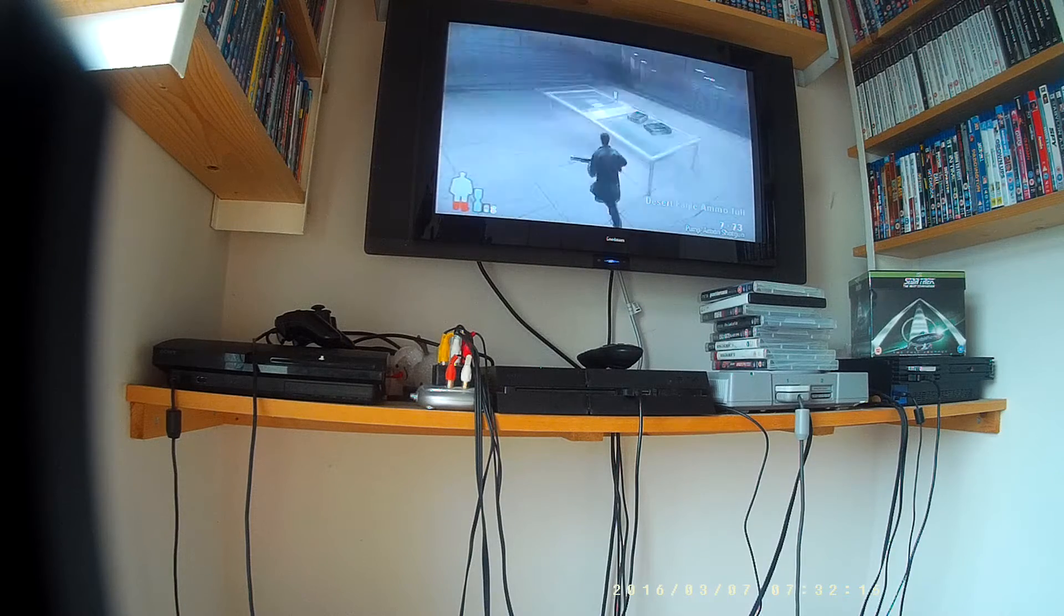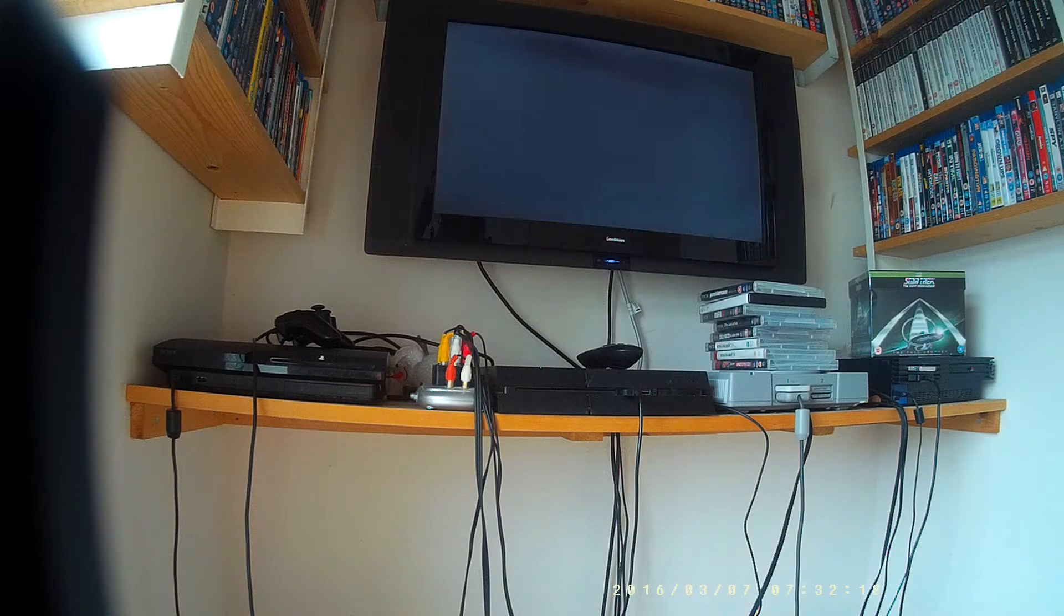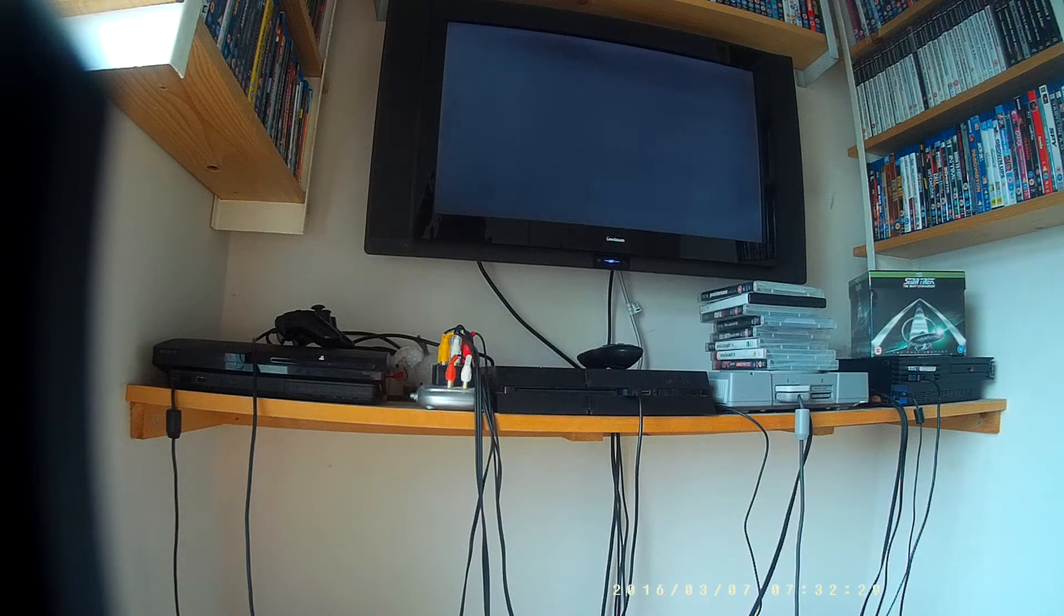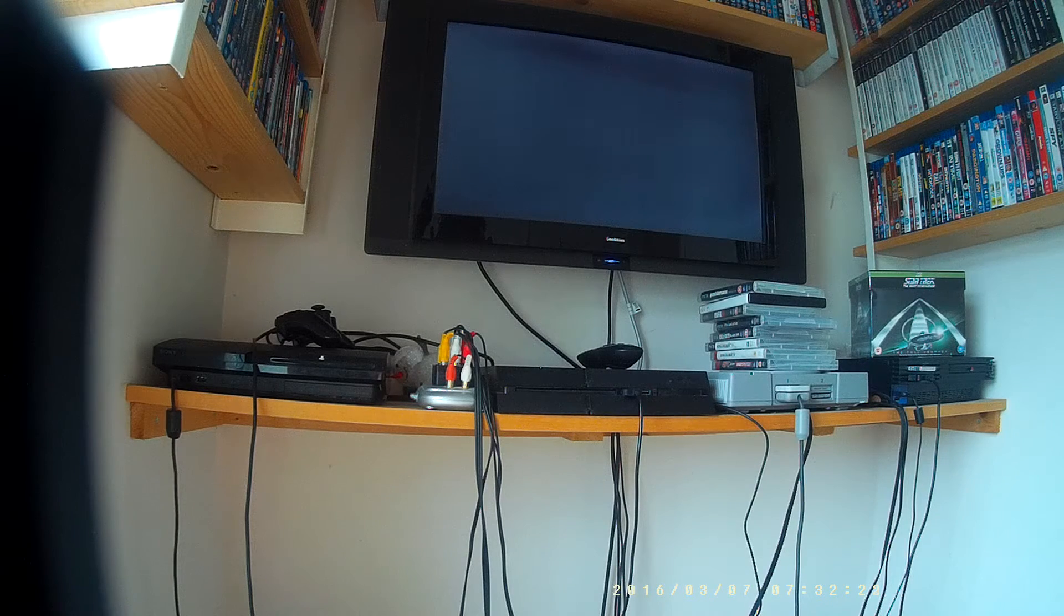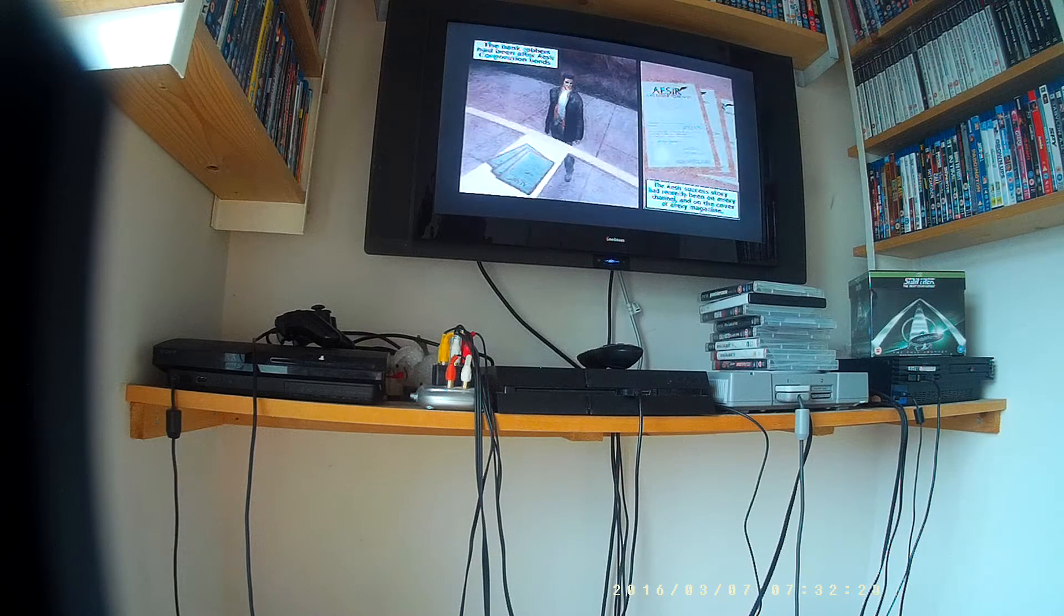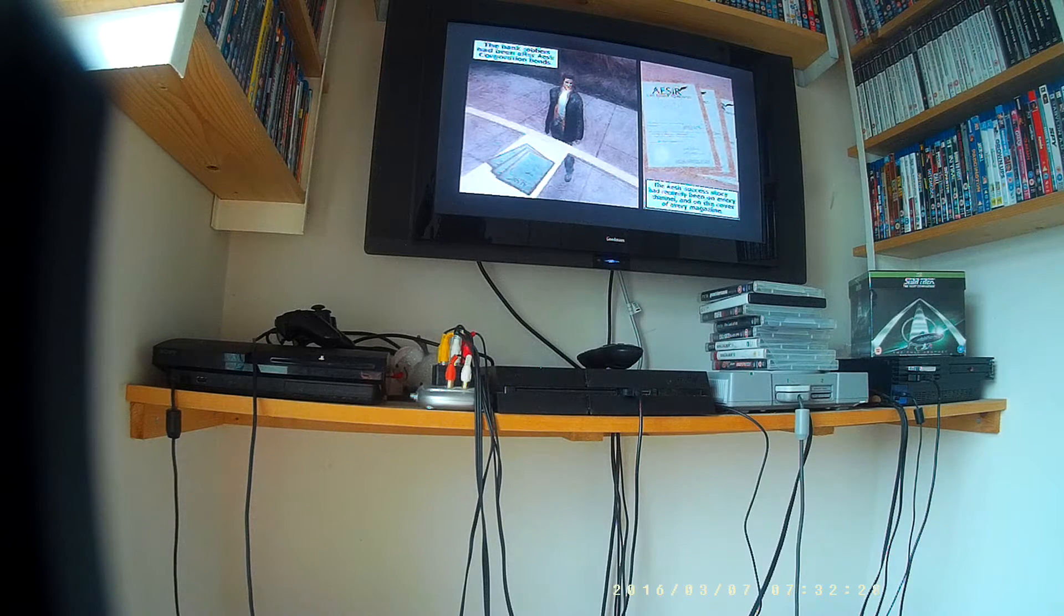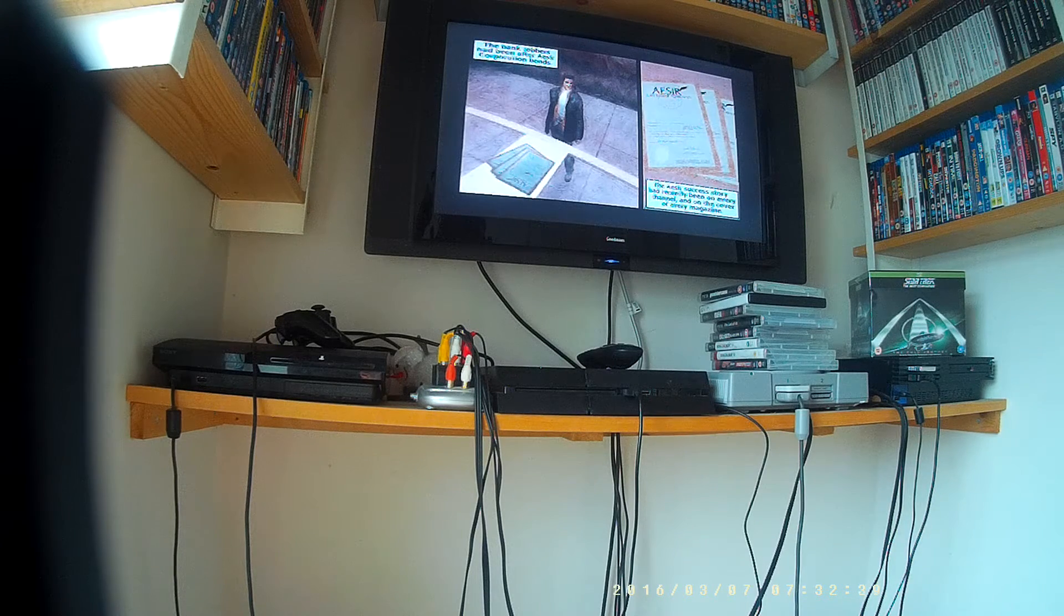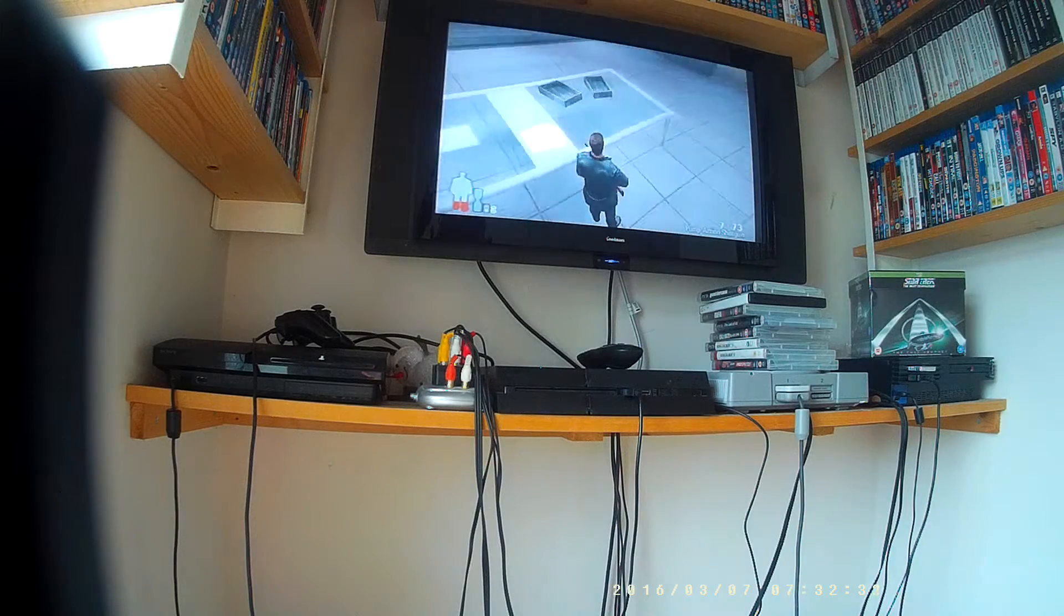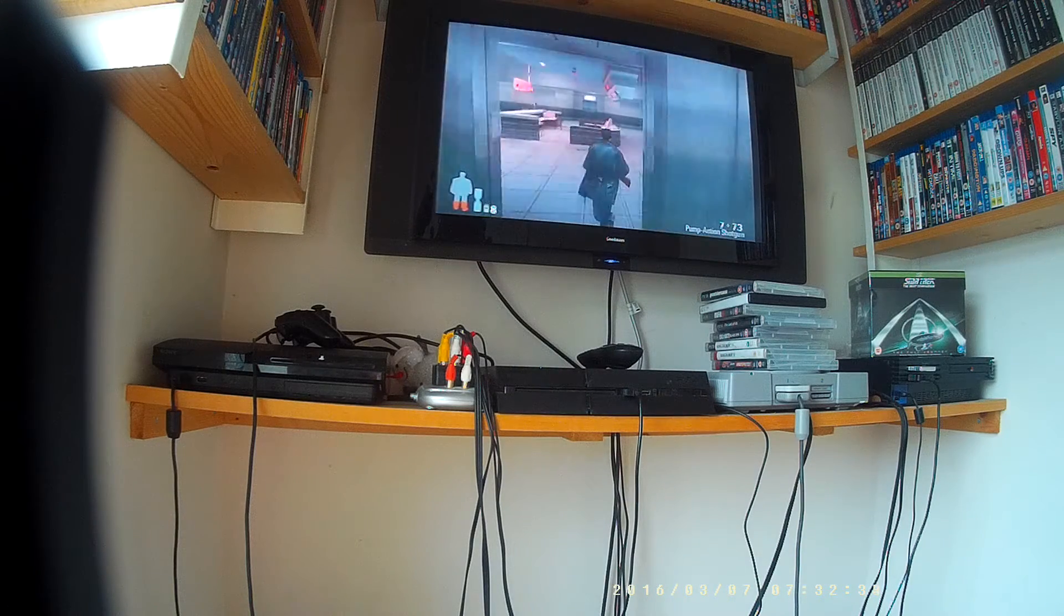Bank robber score laying the table. Let's have a look at what they've got for us. Bank robbers have been after Acer Corporation bonds. The Acer success story has recently been on every channel and on the cover of every magazine. Oh, Acer.